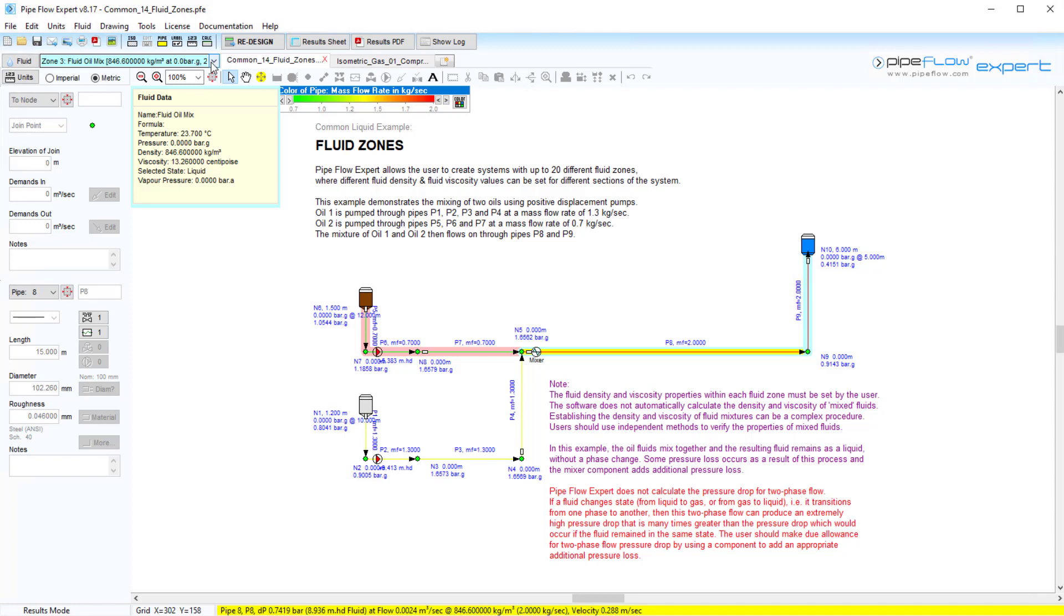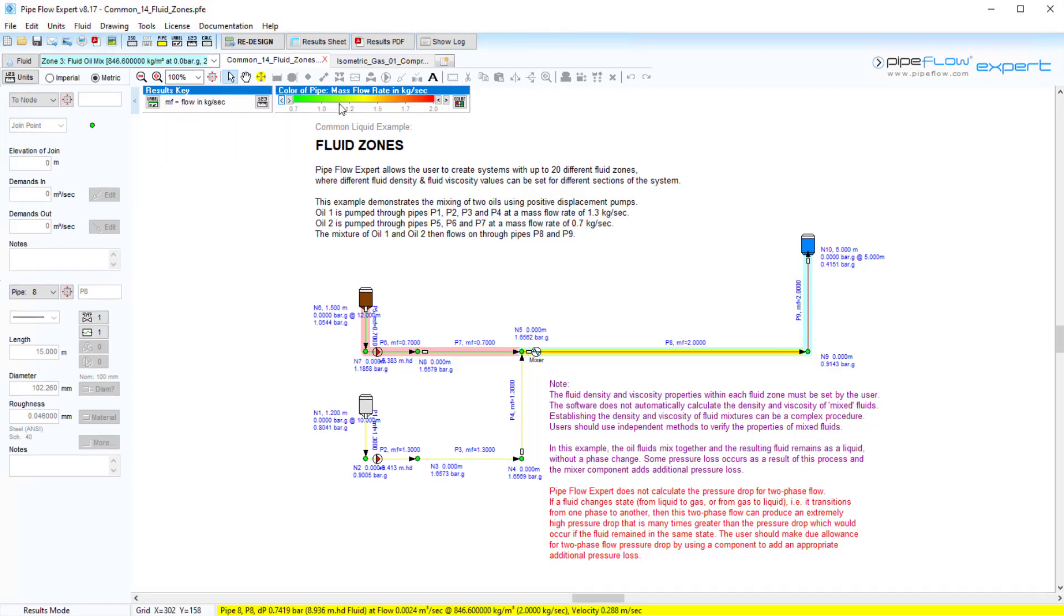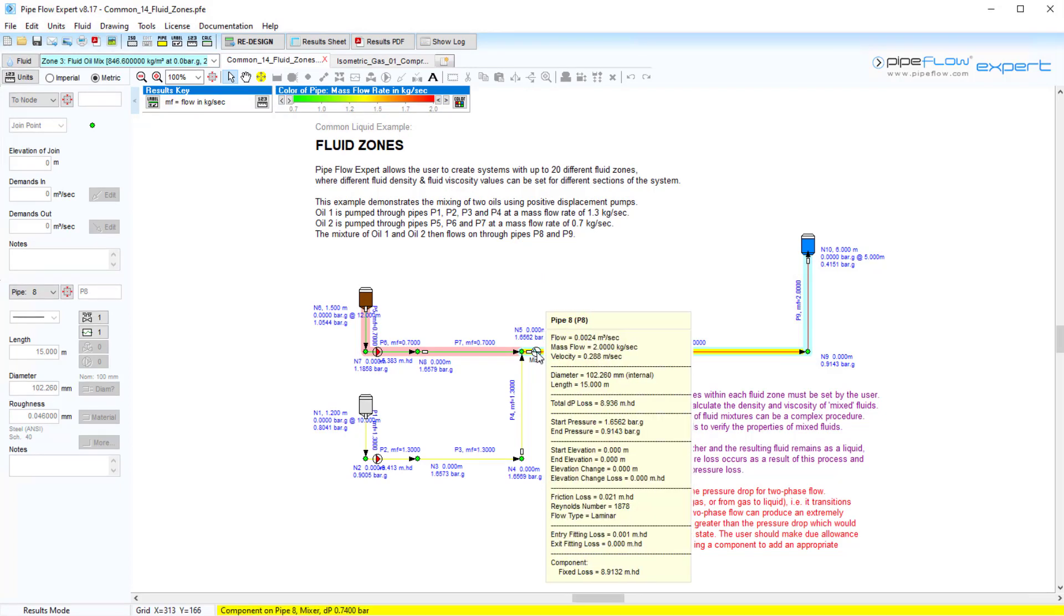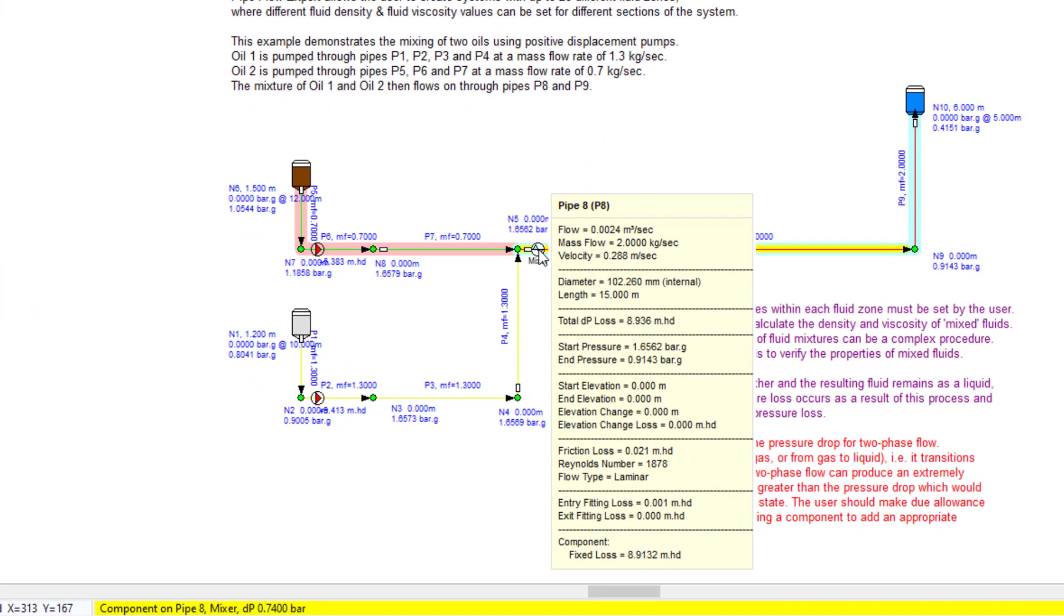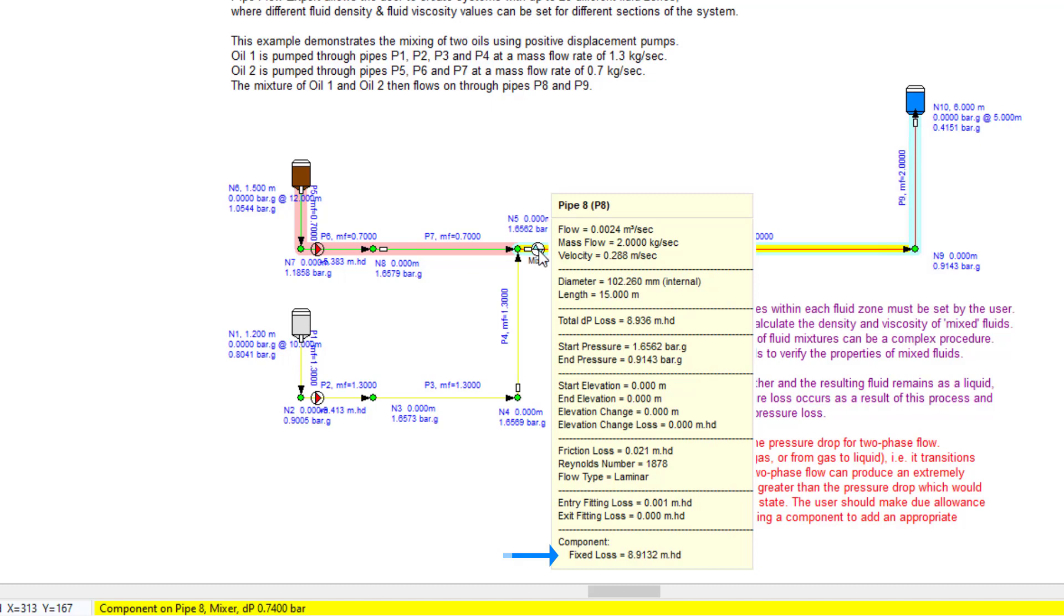Some pressure loss occurs as a result of this process. To model this loss, the mixer component has been added to introduce 8.9132 meters head of loss. Another example where fluid zones are used is in Isometric Gas 01.